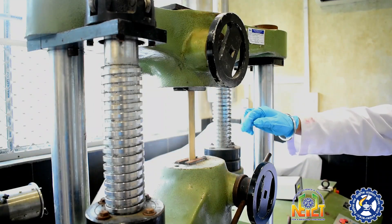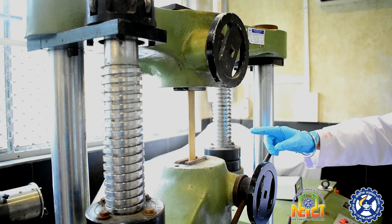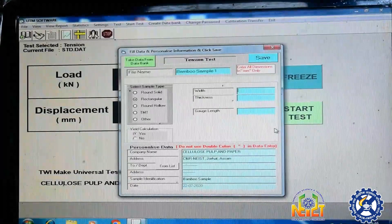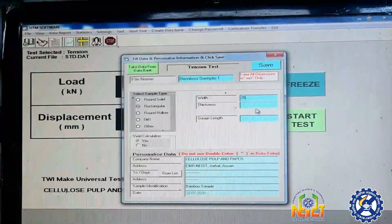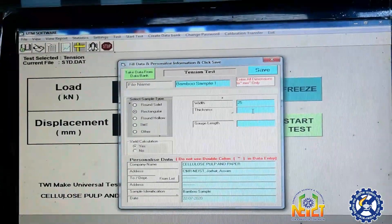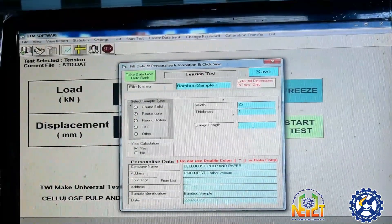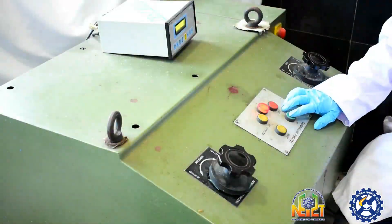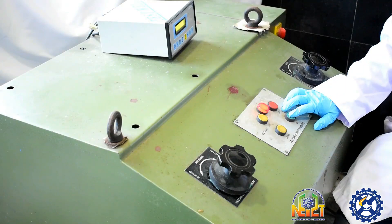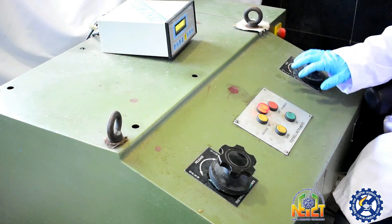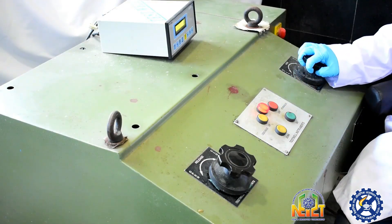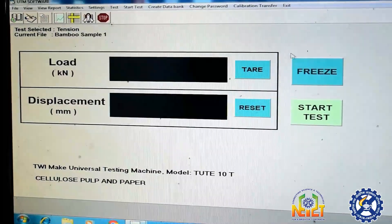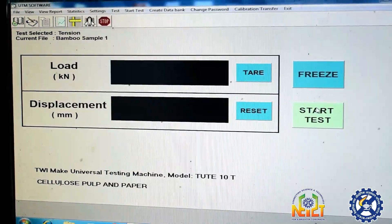This is the clamp jaw. I have fixed the bamboo strip in the jaw. Now, incorporating the respective data of the bamboo strip like width, thickness and gauge length. The instrument now releases the load in the hydraulic control panel.